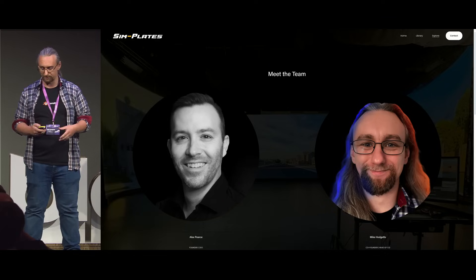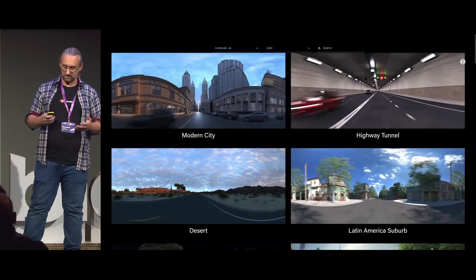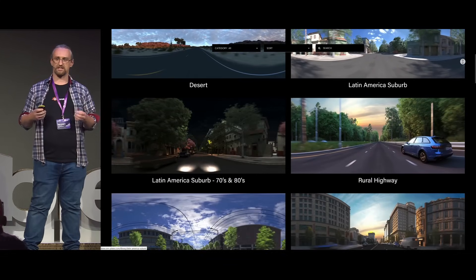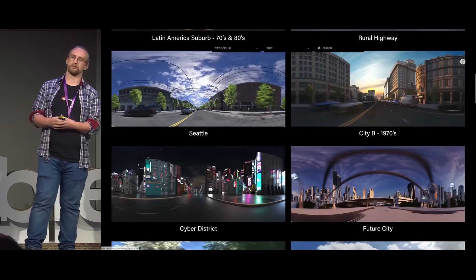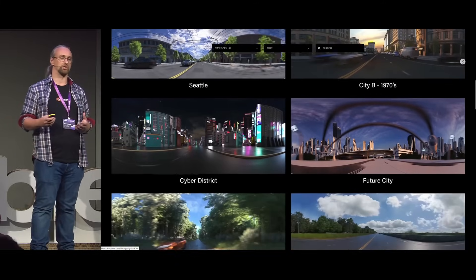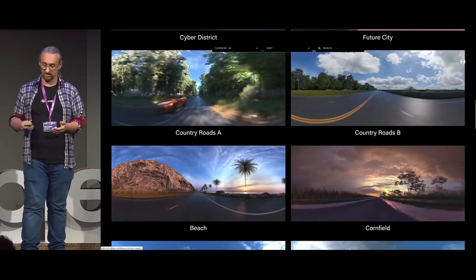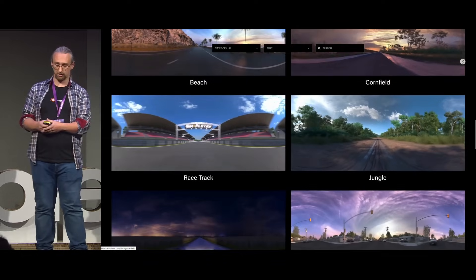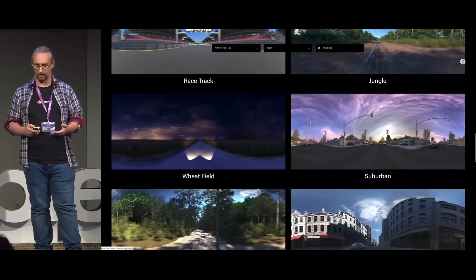In my current role, I am the co-founder and head of CG for Simplates.com. That's my business partner Alex Pearce there on the left. Simplates is a content library of fully CG background driving plates that are specifically designed for virtual production car process, and this is just a selection of the plates that we have available on our library at the moment.